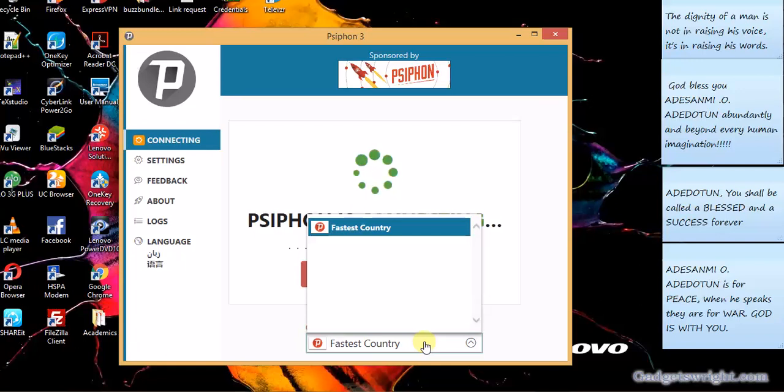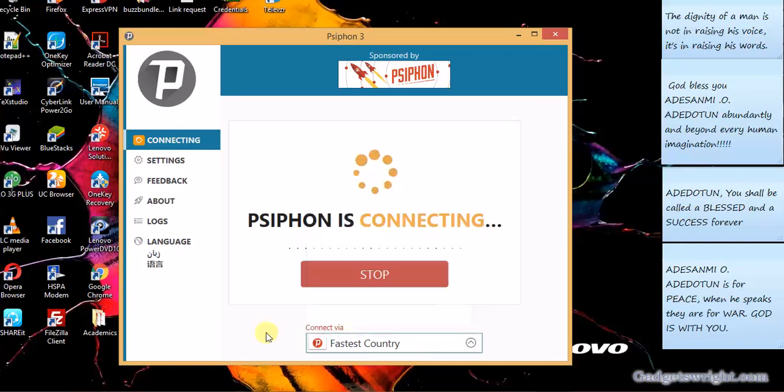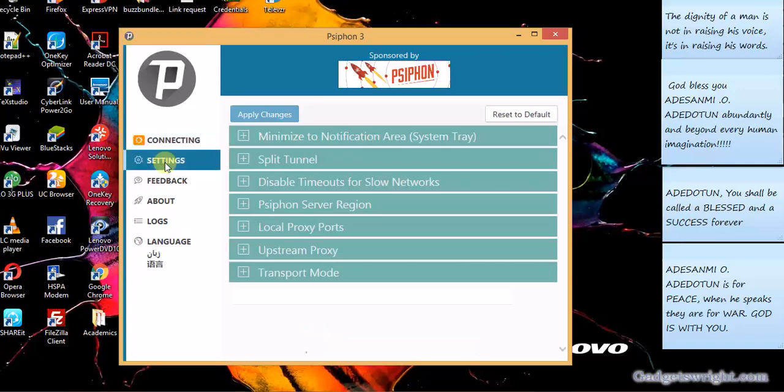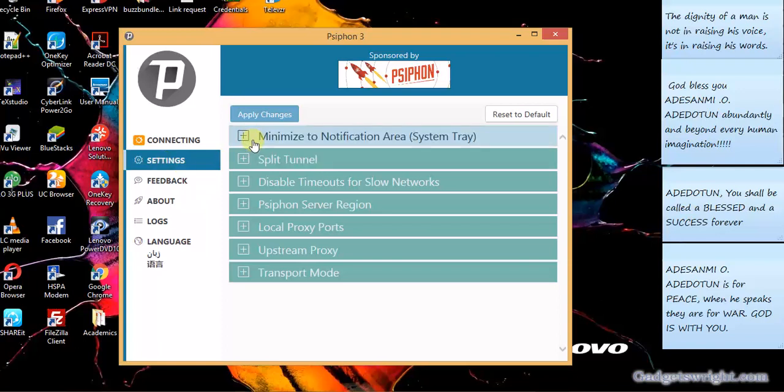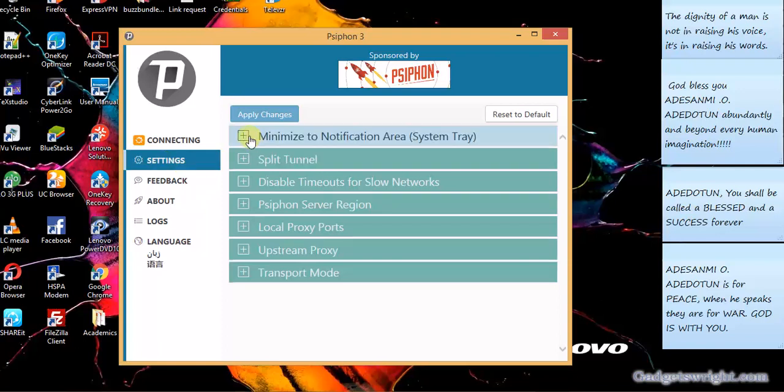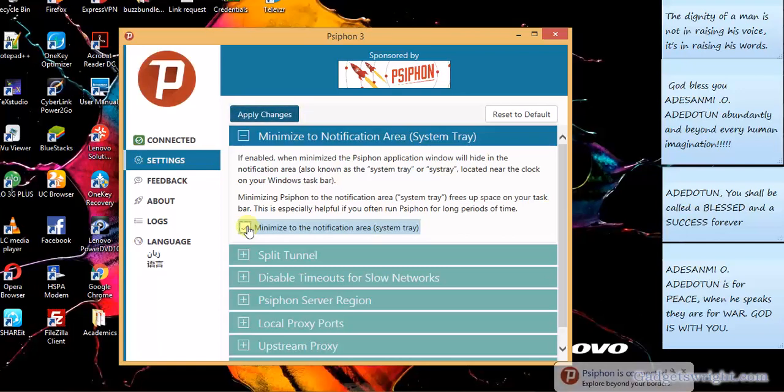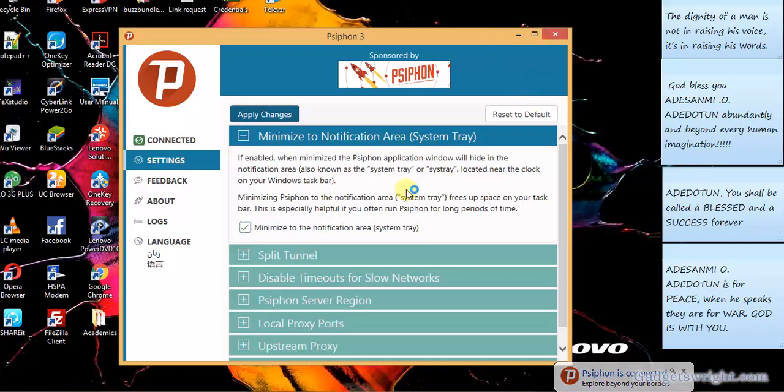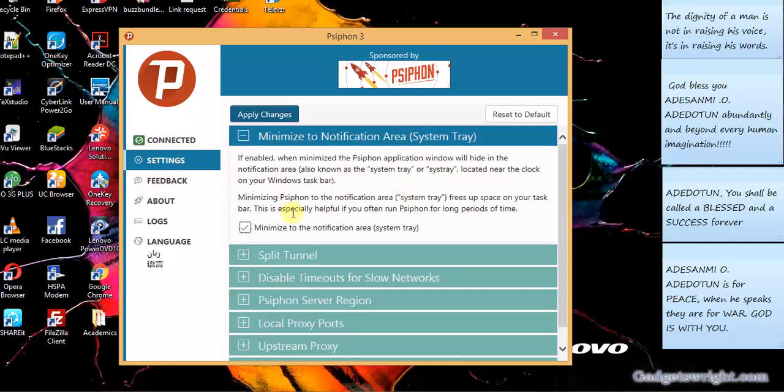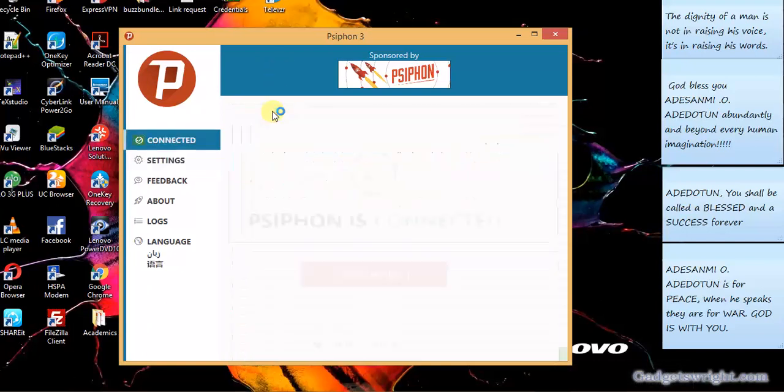So let's go to settings. The settings interface you have what you call the minimize to notification area system tray, which is once you click on Syphon instead of disconnecting from using it, it will rather minimize. So if not, once you click on the red button here, Syphon 3 will close and you'll be disconnected from whichever location you're connected to. So in this case, you click on apply change.